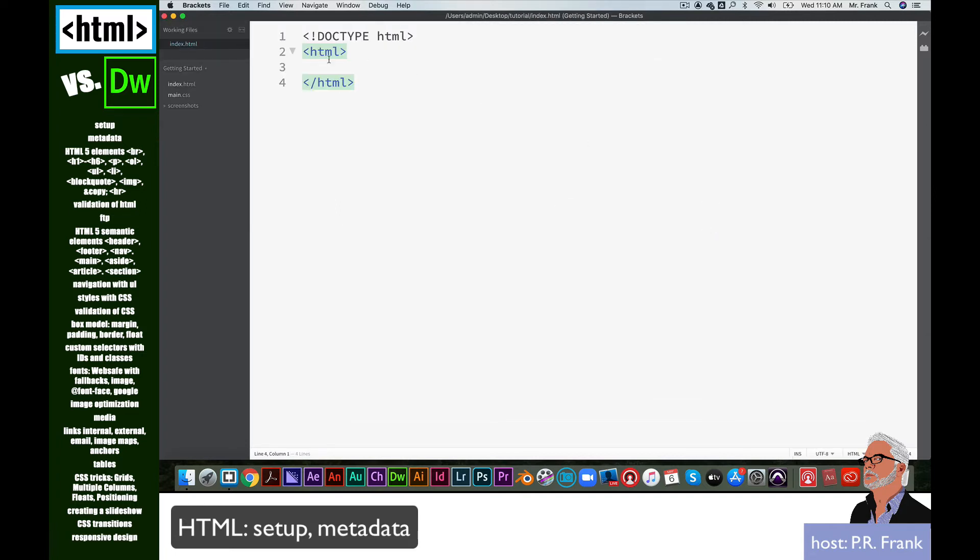Immediately you'll start to see that our text is highlighted in different colors. This tells us that these two tags, the opening HTML tag and the closing HTML tag, are paired together and are working correctly.